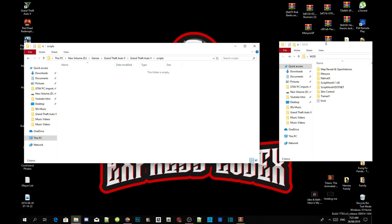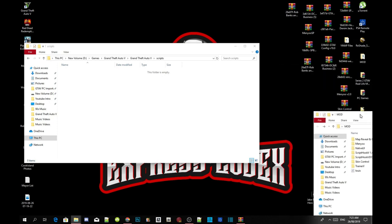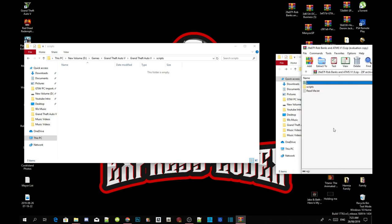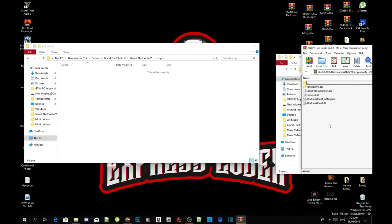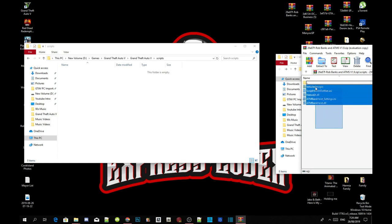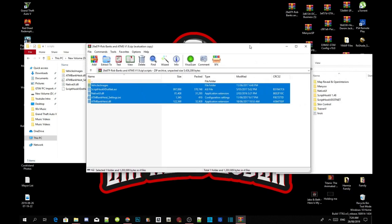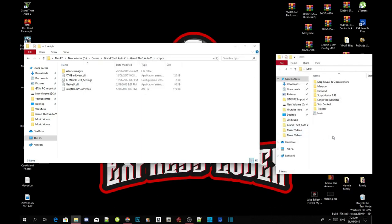Open up your Rob Bank and ATM extract folder. Inside that folder there will be two files: a readme.txt and a scripts folder. Open up the scripts folder, then select all the files inside the extract scripts folder and drag them into your Grand Theft Auto V scripts folder. Then exit out of the extract folder.